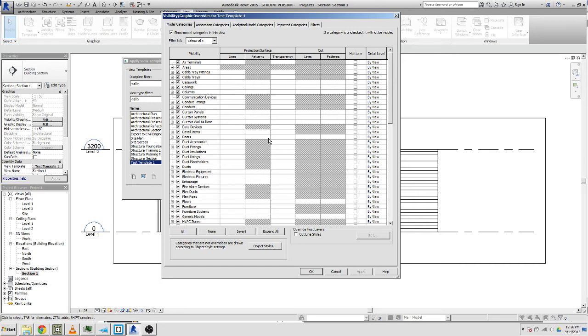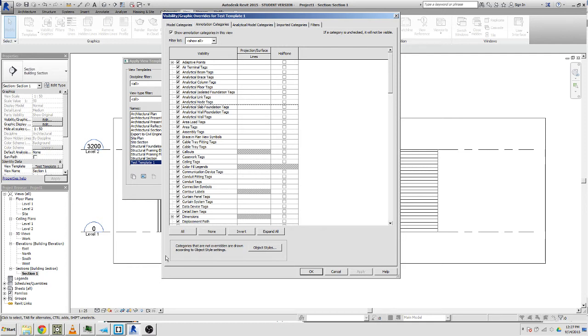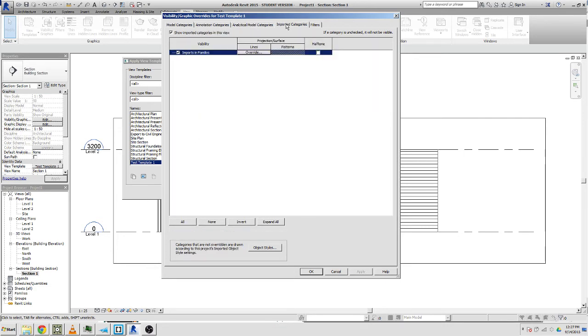If you draw a wall, that's a type of model. Annotation is everything else, so detail lines, dimension lines, level markers, all that sort of stuff. All the graphics that go up the top that are not part of the actual design. There's also analytical which is more advanced stuff, but also imported categories is kind of important.